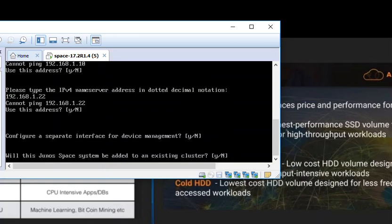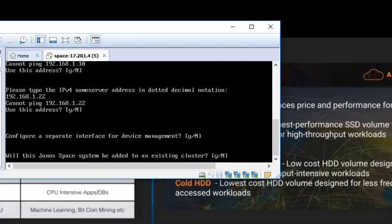Then this Junos Space system will be added to the existing cluster. This is our first device. We are not going to add it to any cluster. We have to select no. If you are adding additional devices to existing cluster, fabric cluster, then you have to select yes and you will get a couple of different options. Be careful with that.